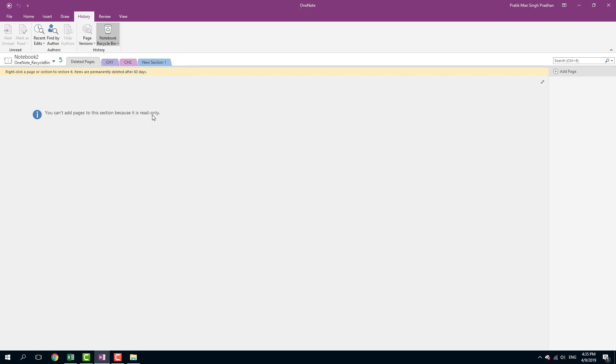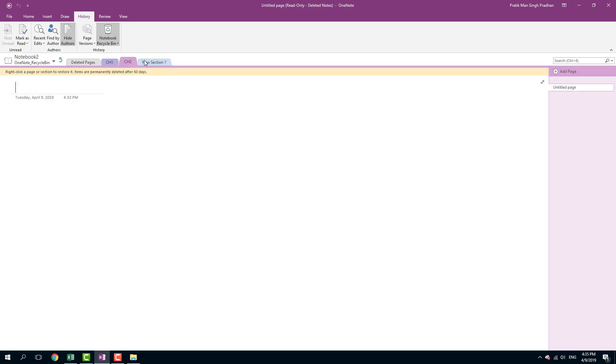We haven't really used pages right now, so there's nothing over here. That's chapter one, two, and new section, which we deleted in the last session.